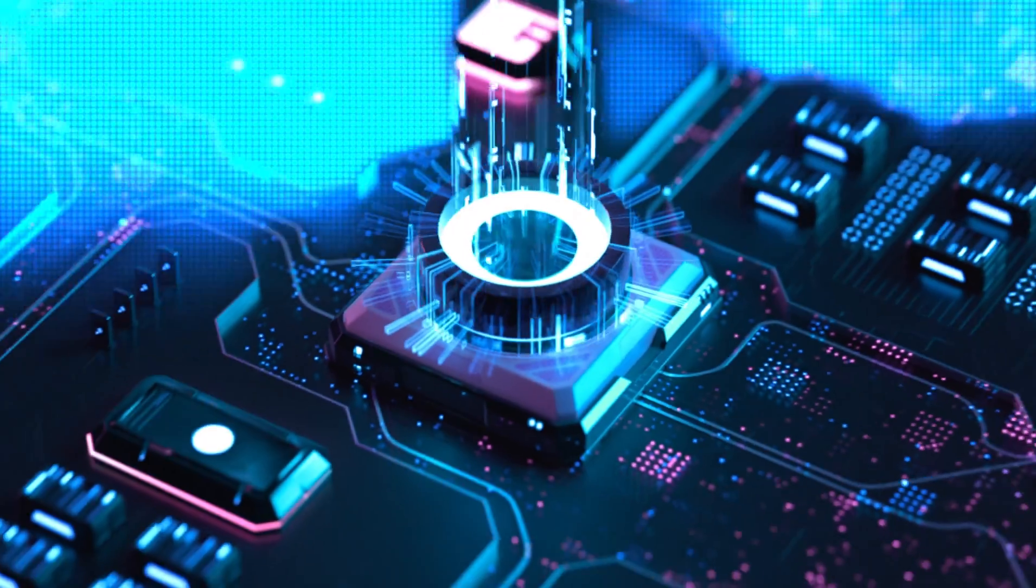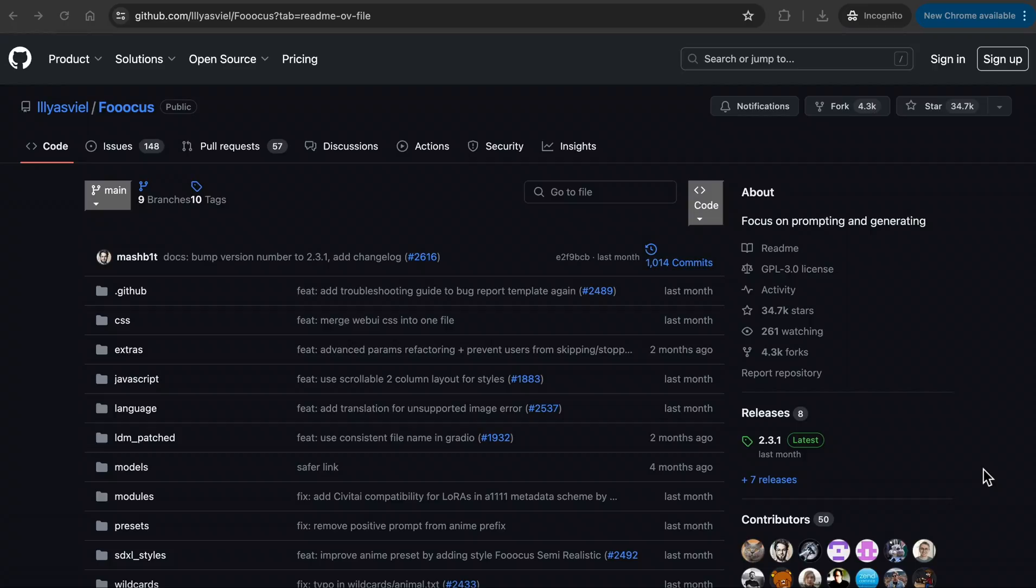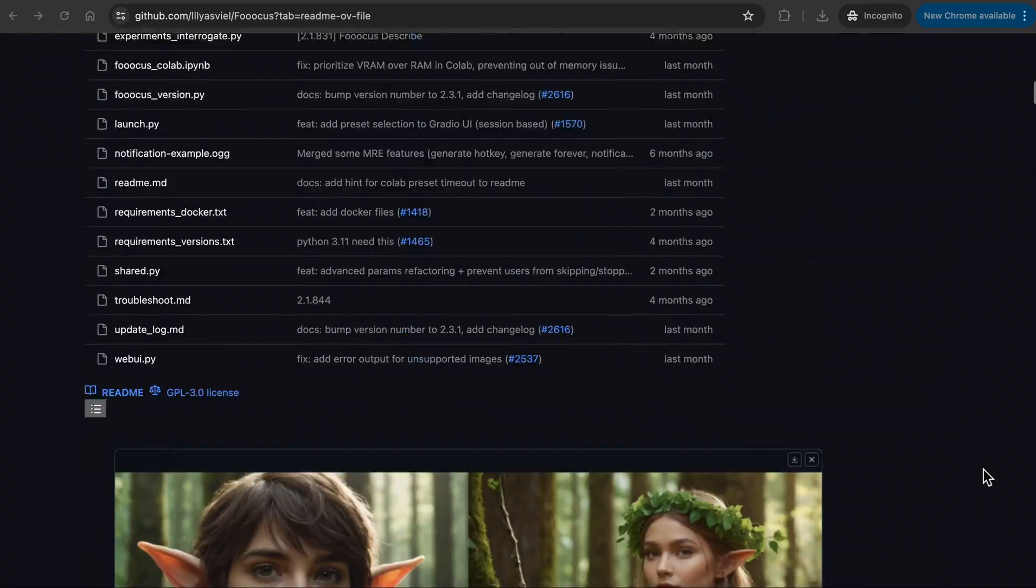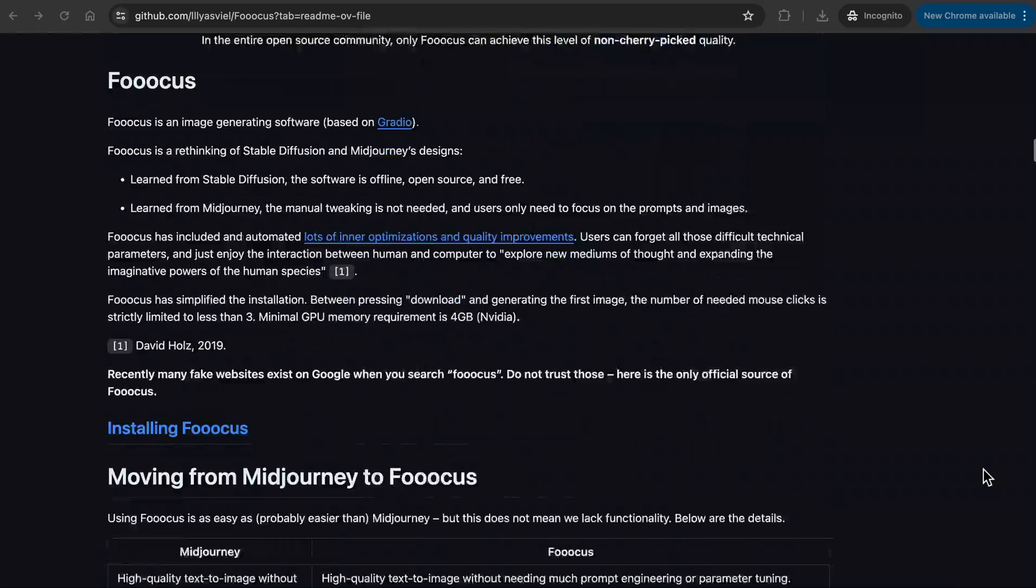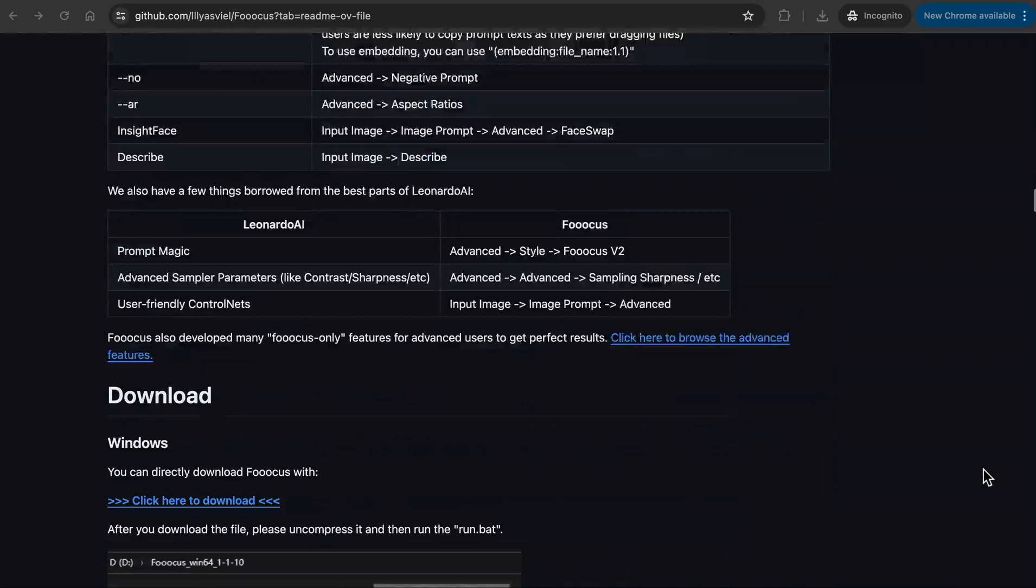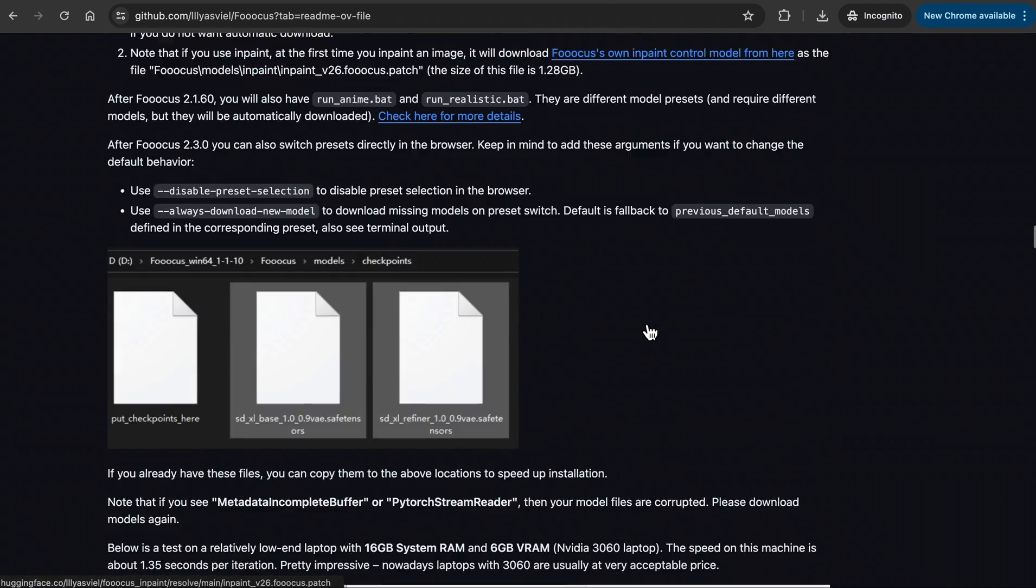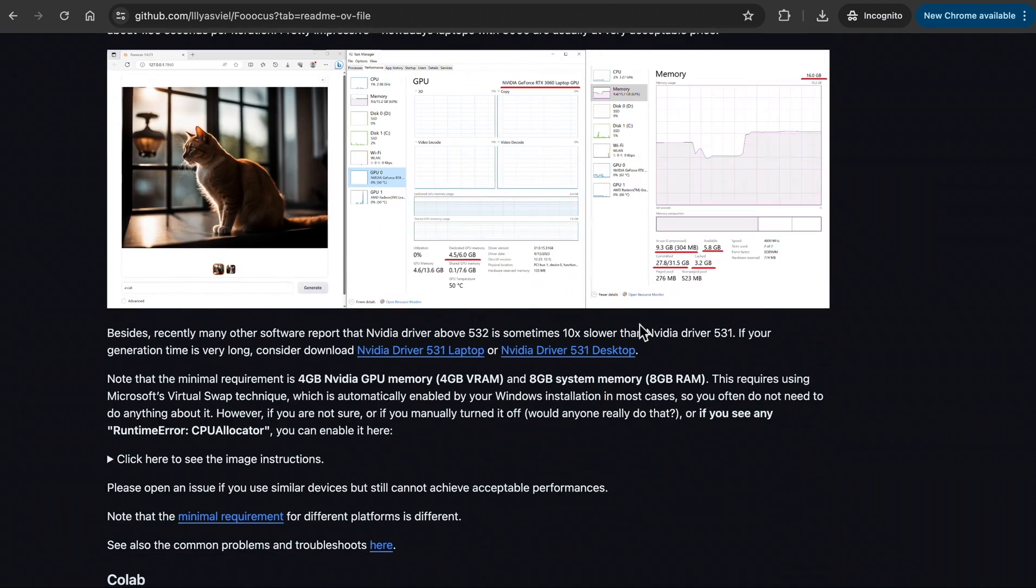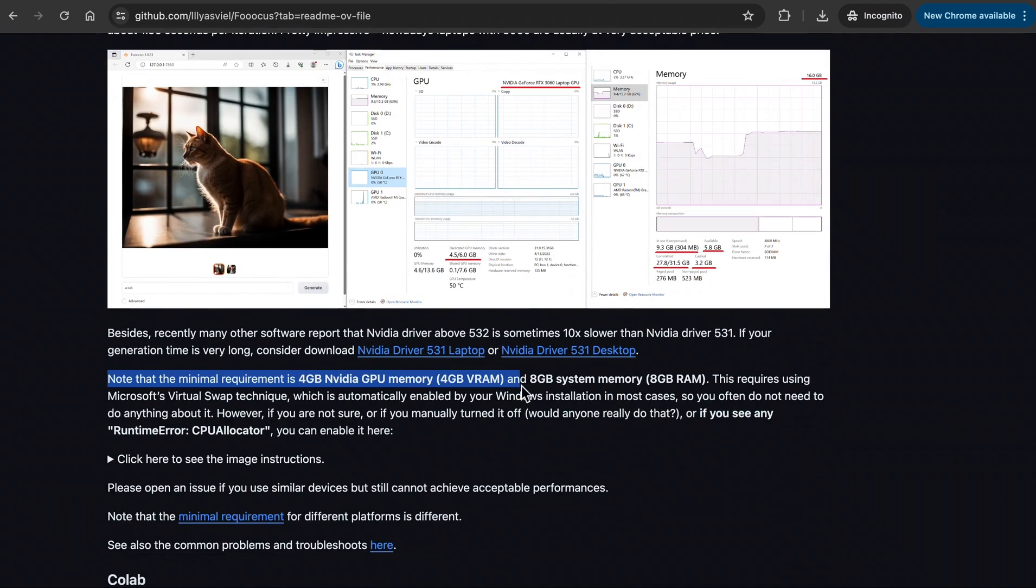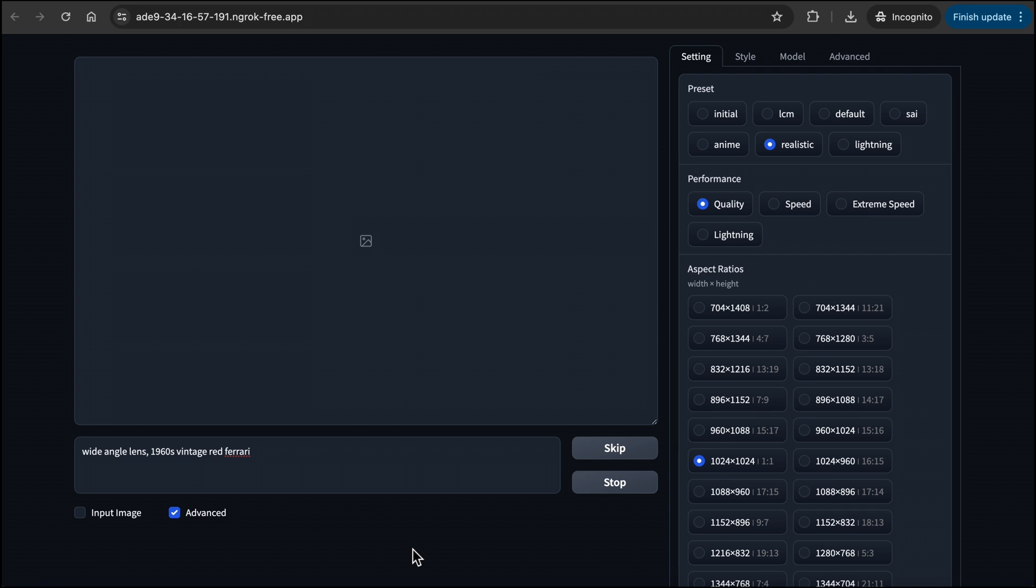But if you have a good GPU, then you can install Focus on your computer, and it will run faster, and you will be able to generate whatever you want. But note that the minimal requirement is 4GB NVIDIA GPU memory and 8GB RAM.